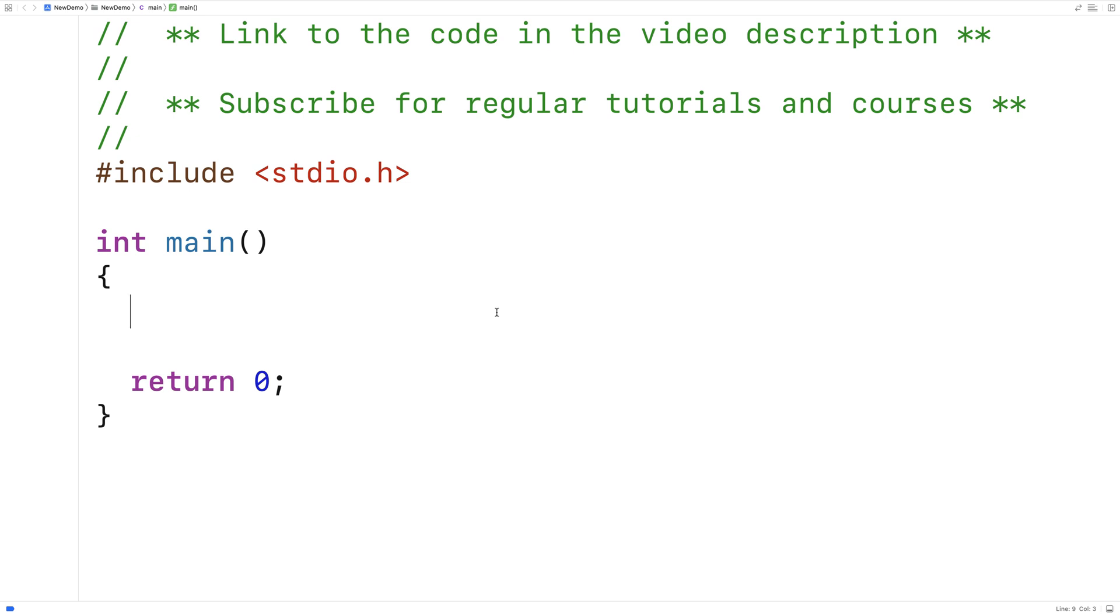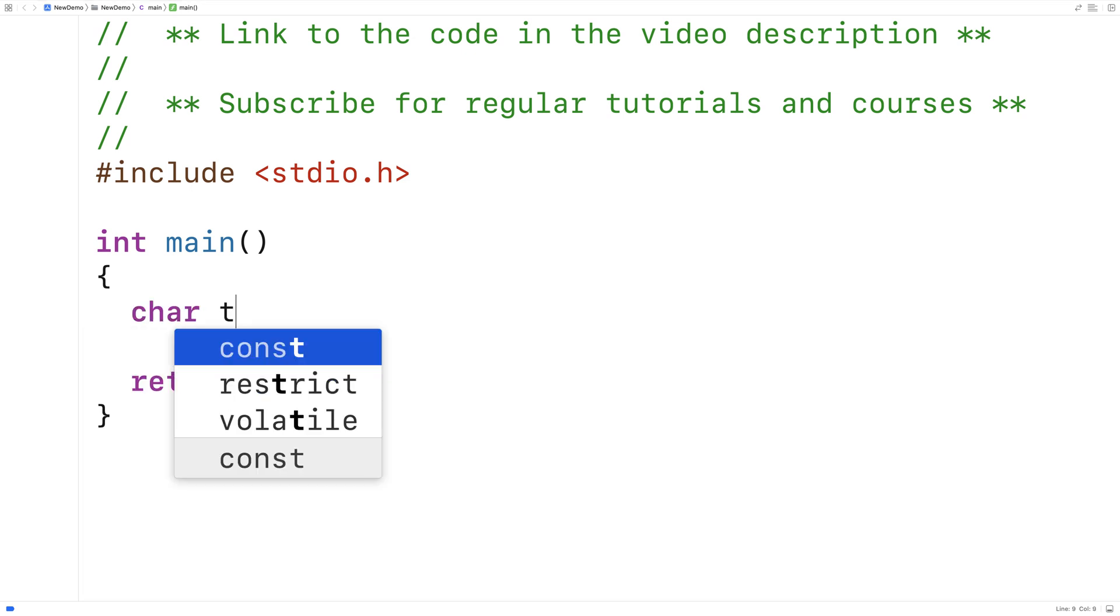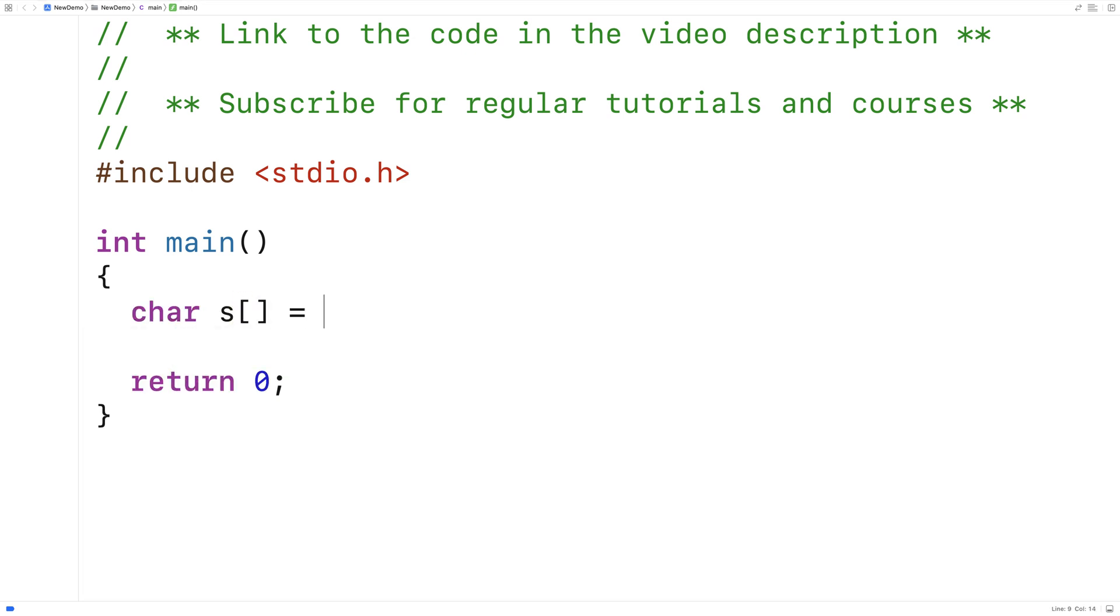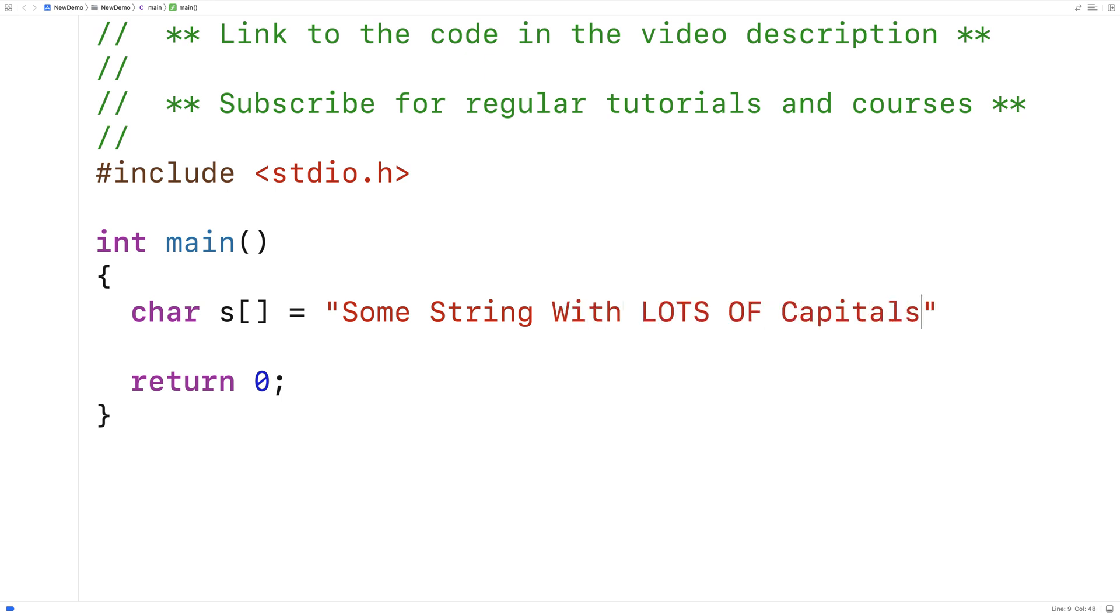In this video, I'm going to write a C program that's going to make all the letters of a string lowercase. We'll start off by making a test string. We'll say char s is equal to some string with lots of capitals.